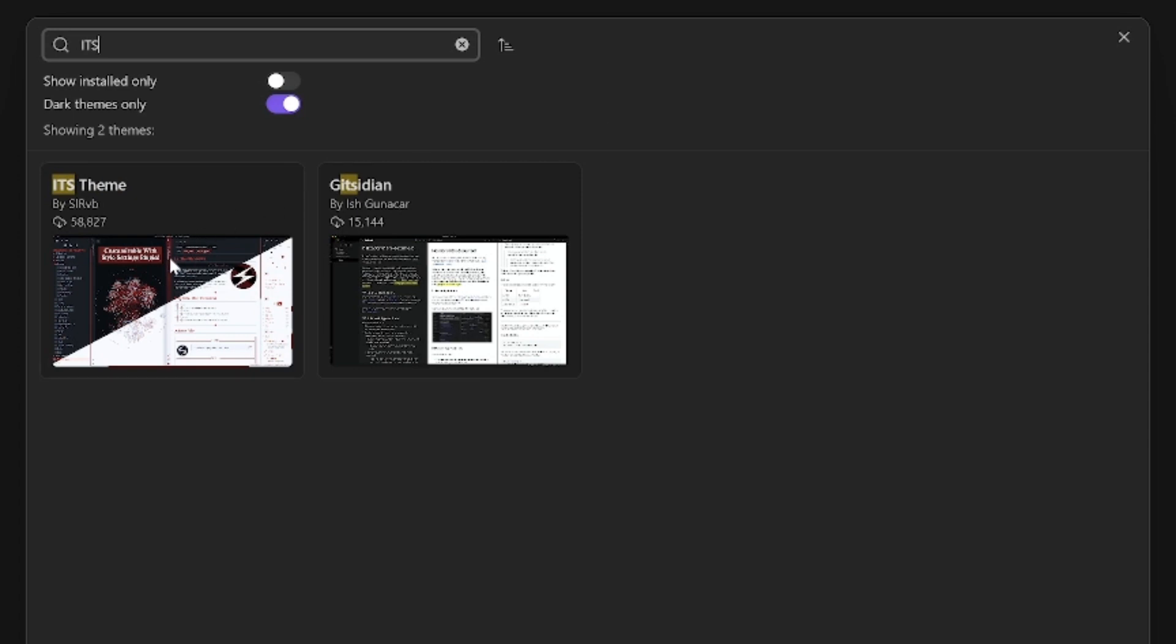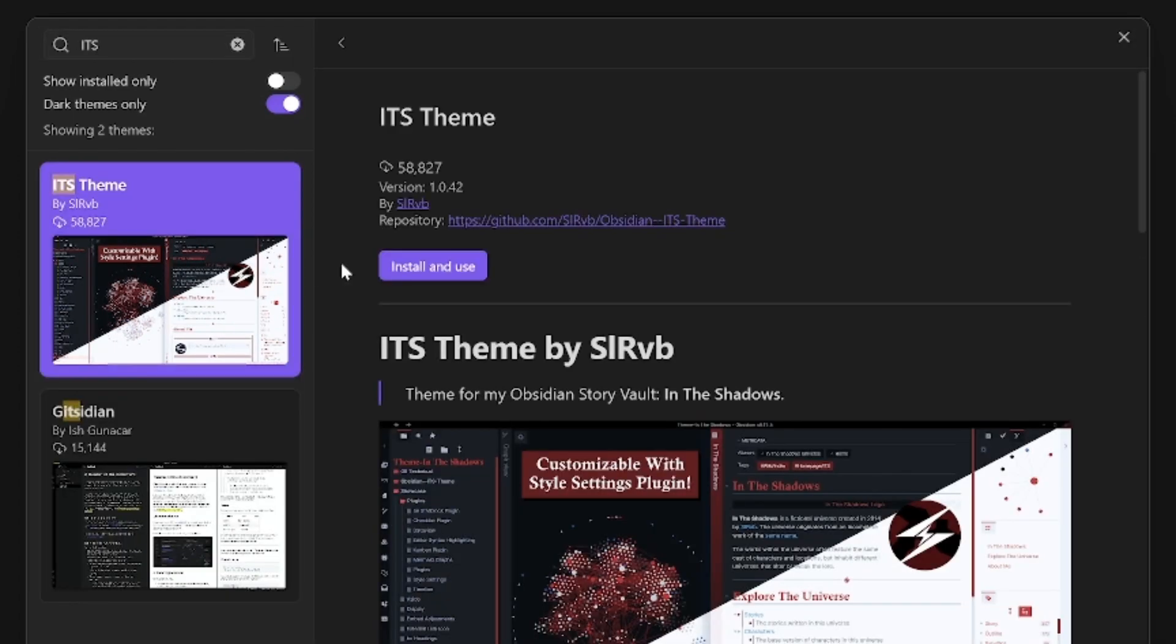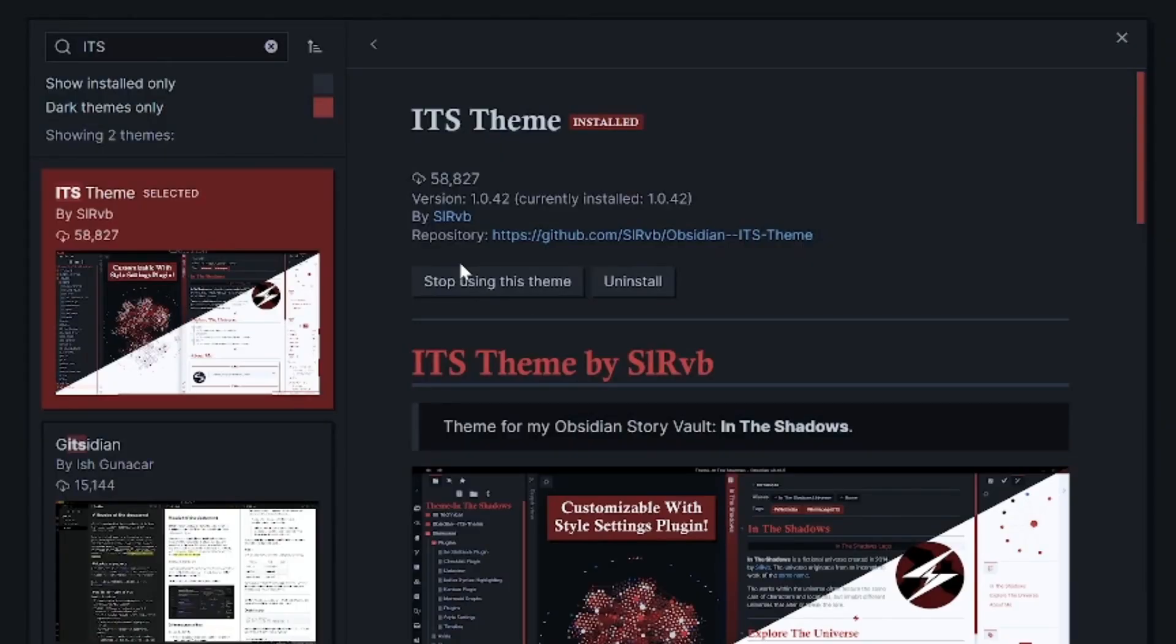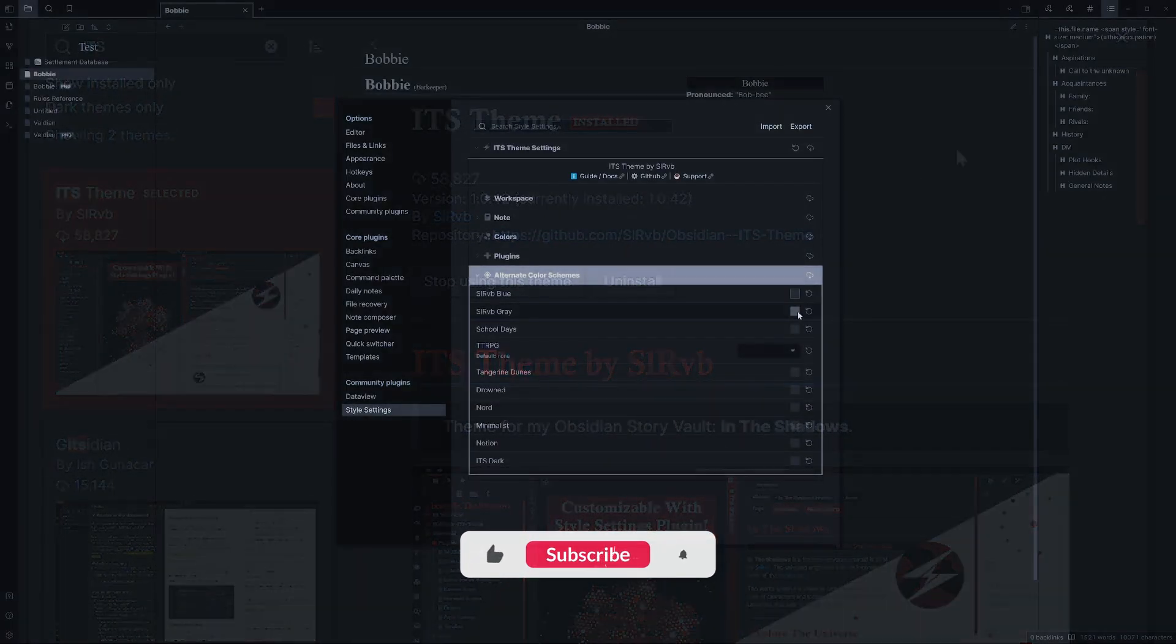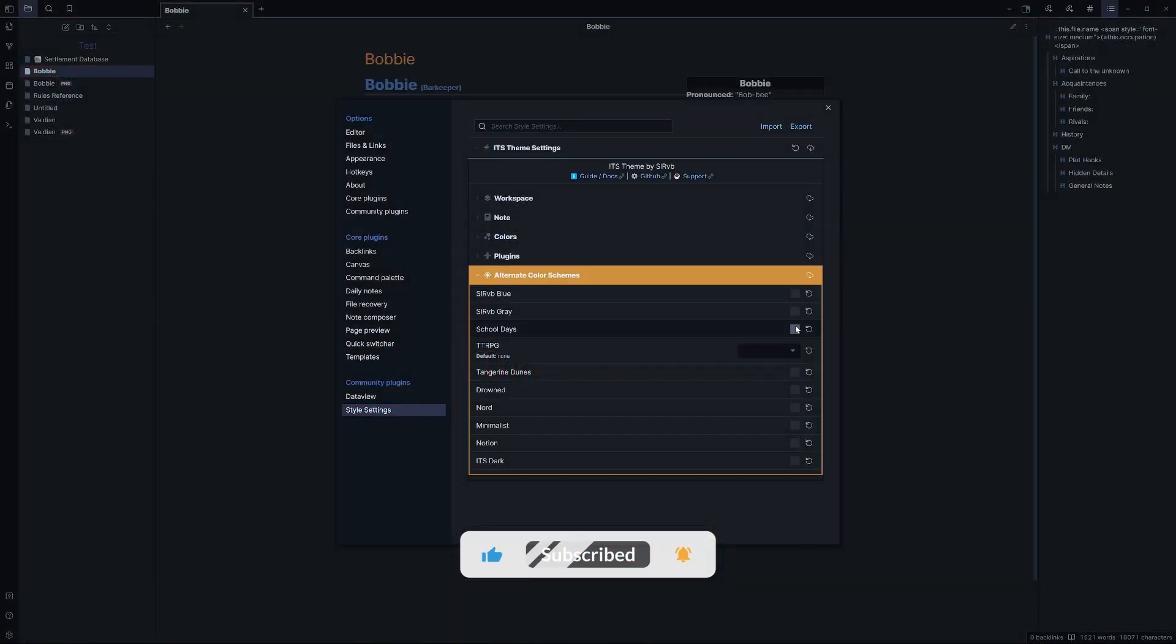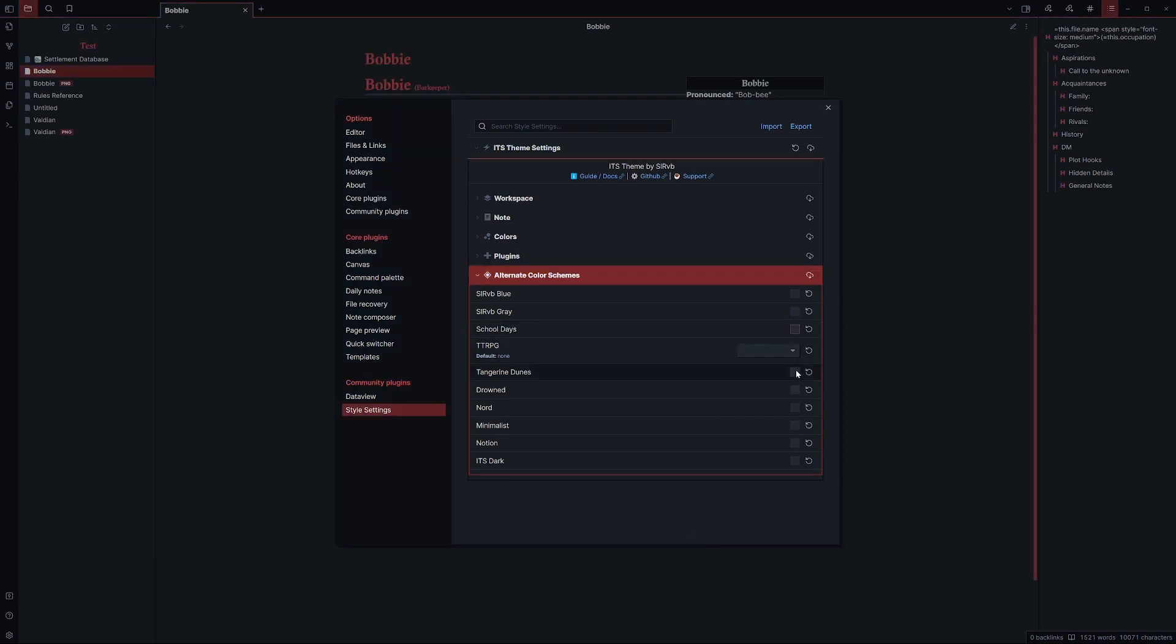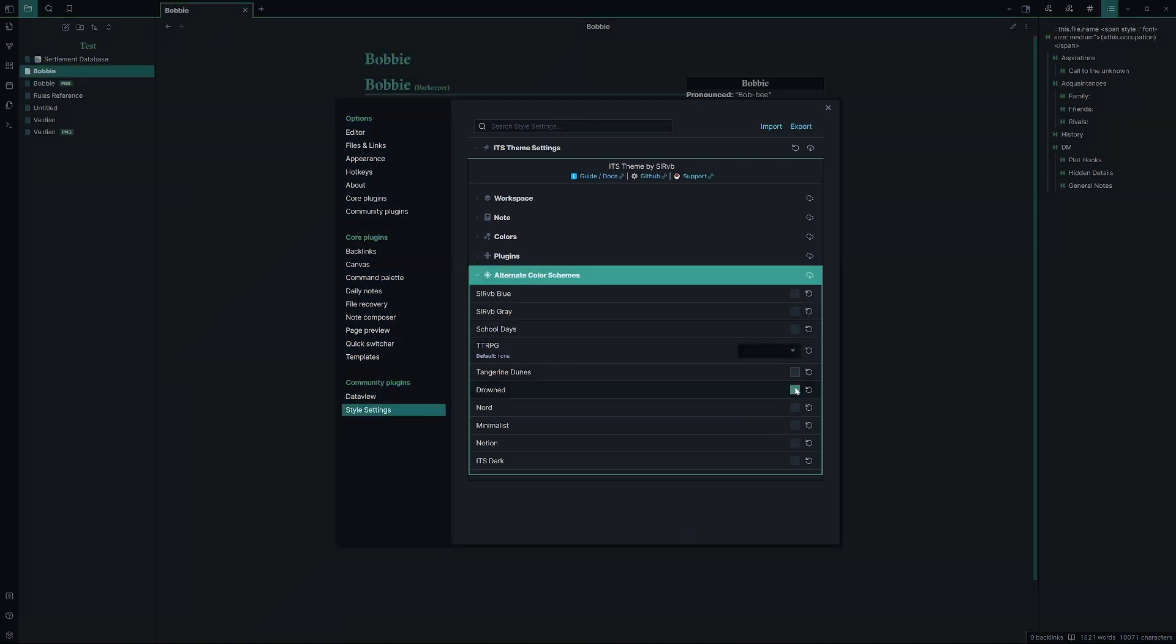Just click on it, hit install and use, and that's all there is to it. The ITS theme is best paired with the Style Settings plugin. A card of that video will be on screen now.